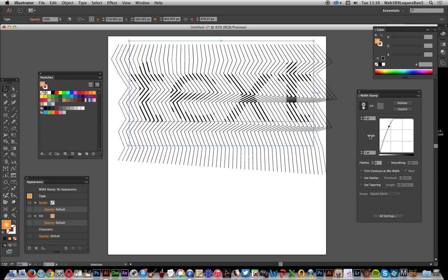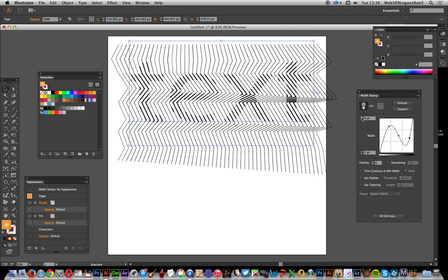And you can modify that in a number of ways. You can also modify the maximum width as well, because all this is doing is basically being the width tool, but it's just a plugin that can create the width without actually having to manipulate each path, which obviously would be quite a lengthy time.